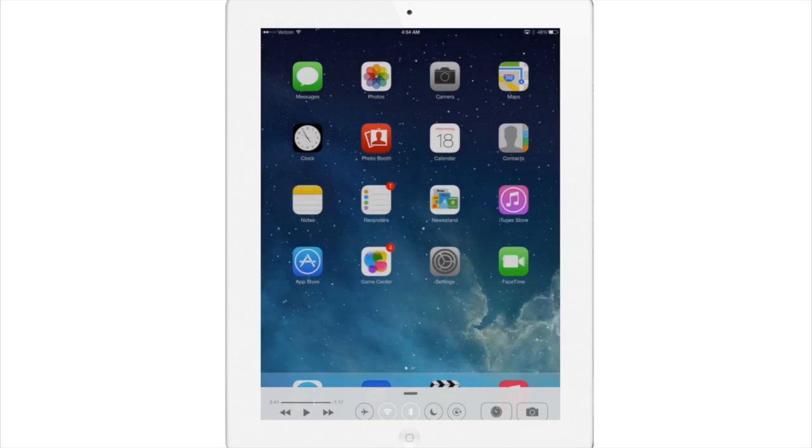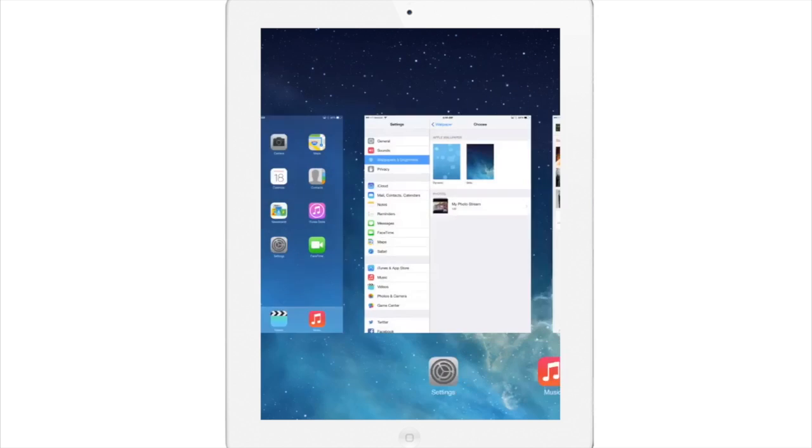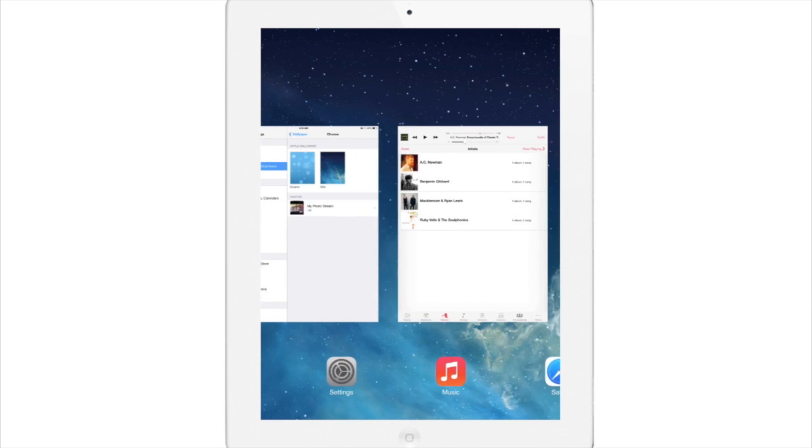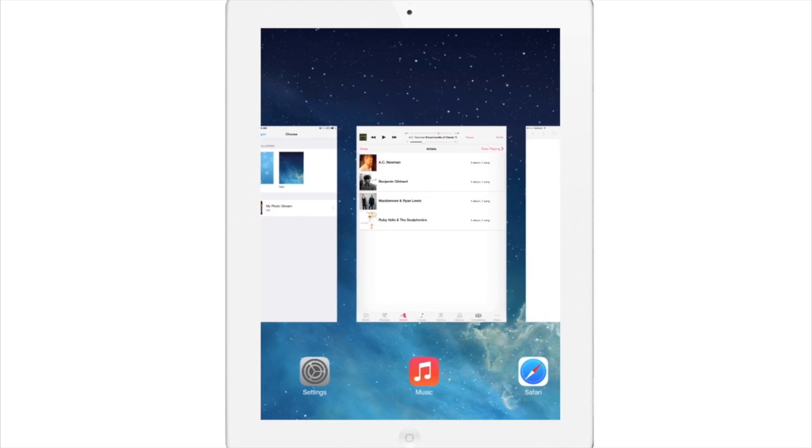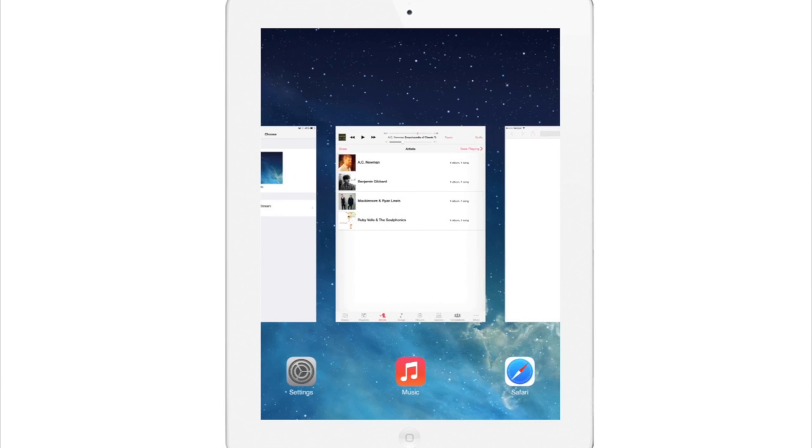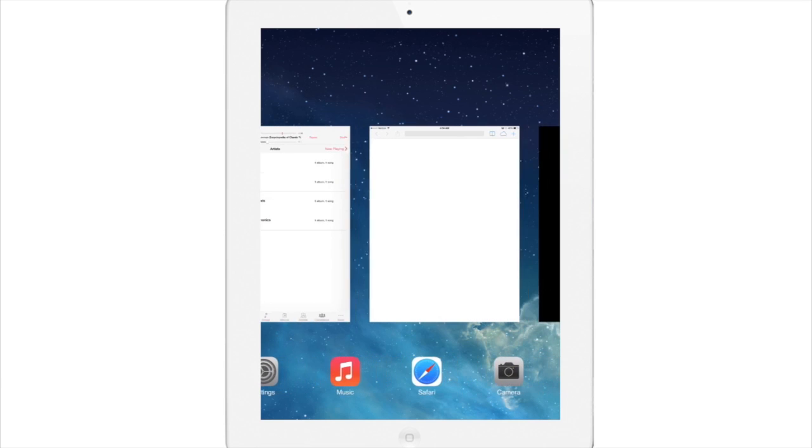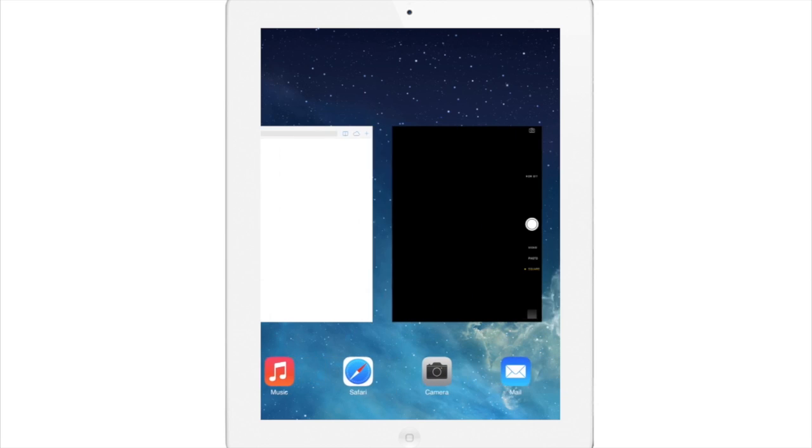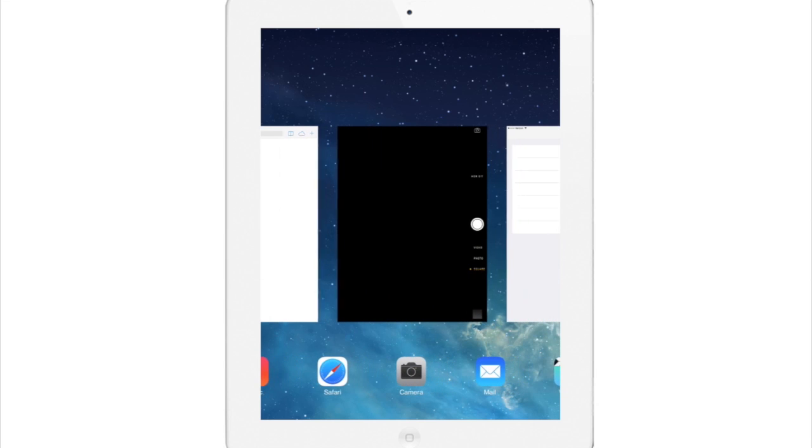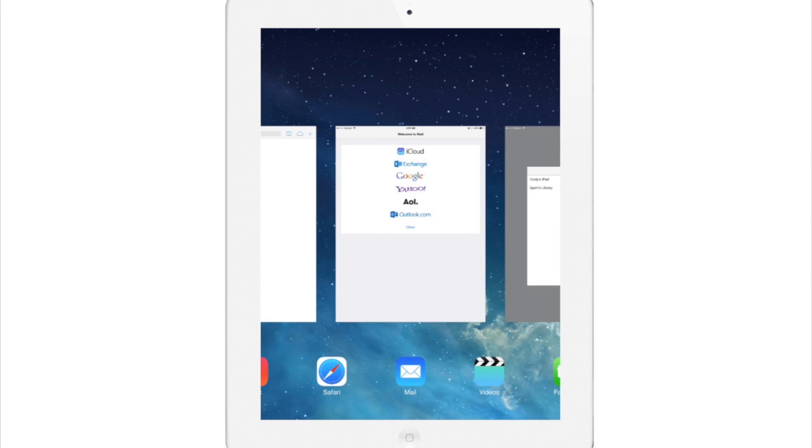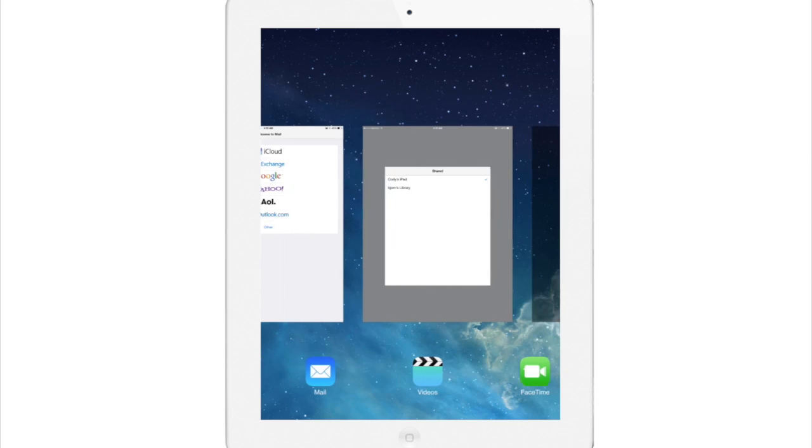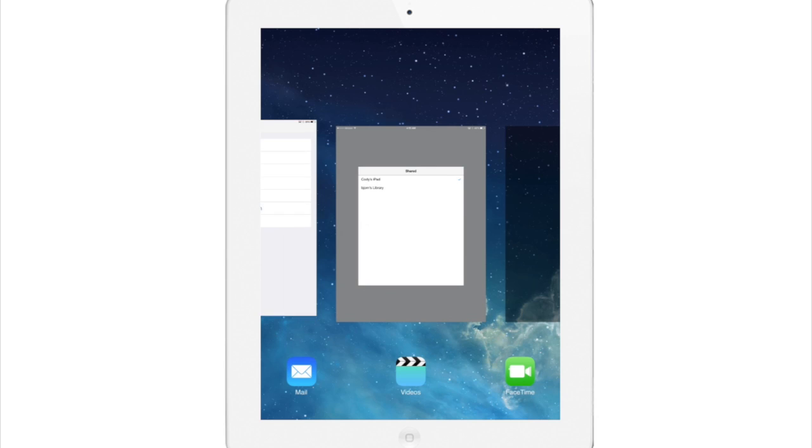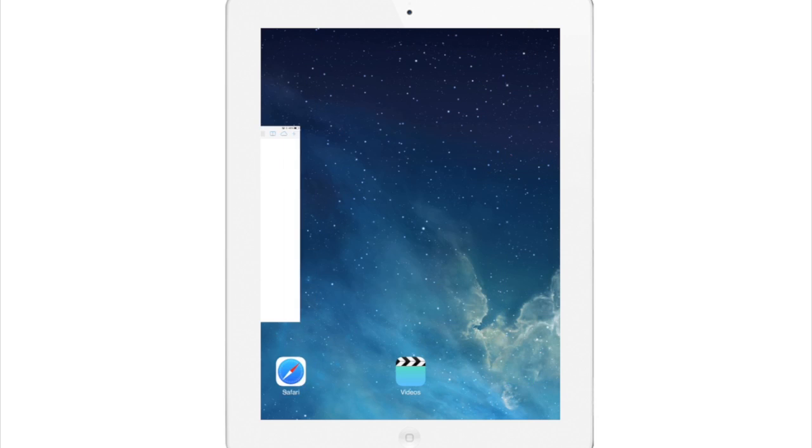So next we'll go into the app switcher here just by double pressing the home button and you'll see an all new card based interface. Now you can see a preview of the app here in the icon right below it. And to close an application all you have to do is just swipe up. You can close two or three apps at the same time just using two or three fingers just like that.